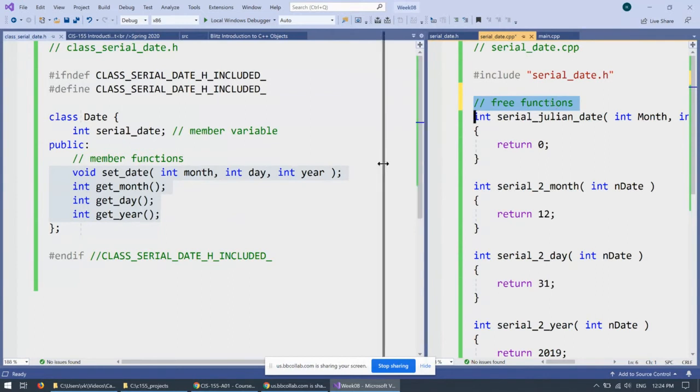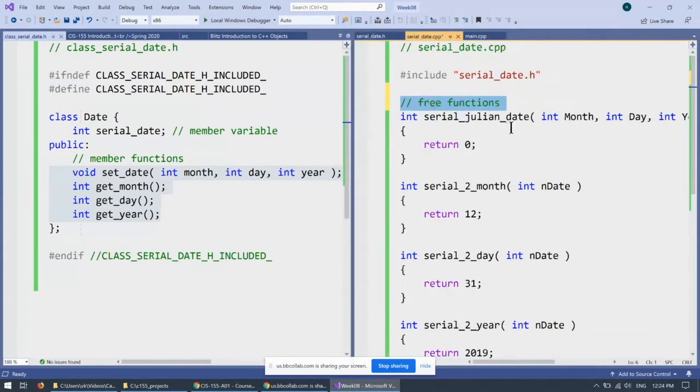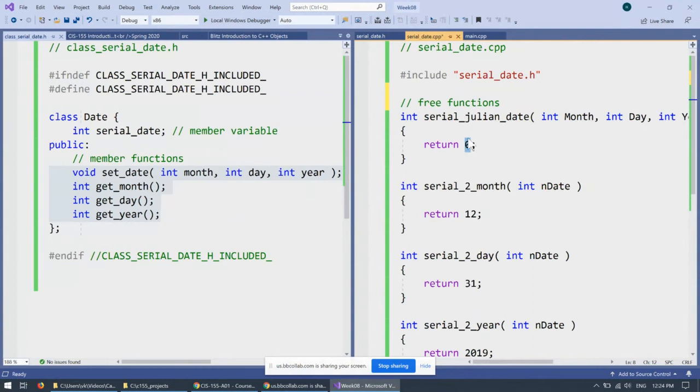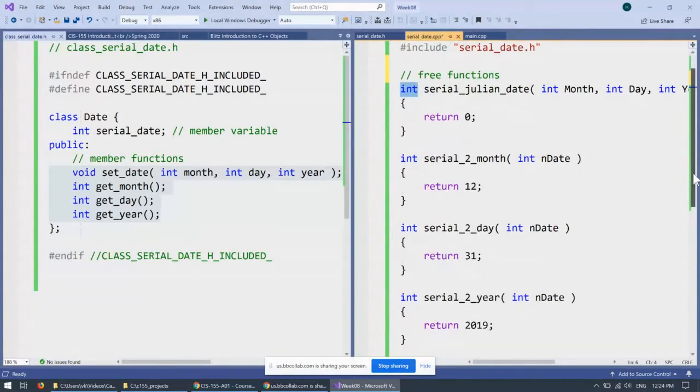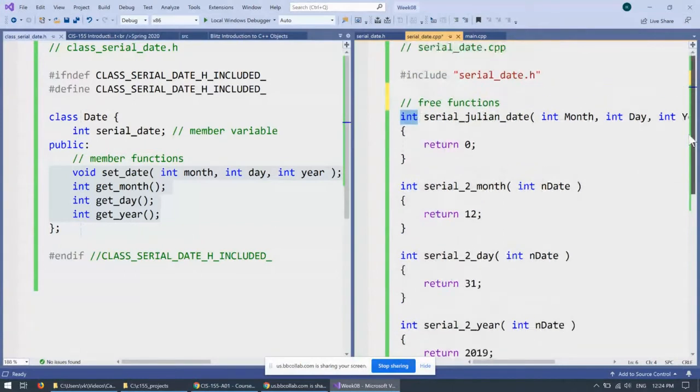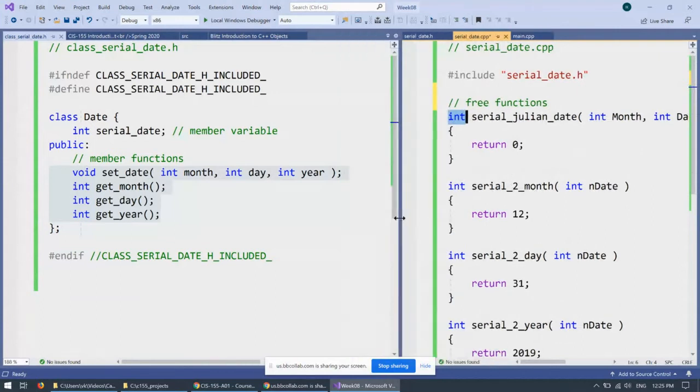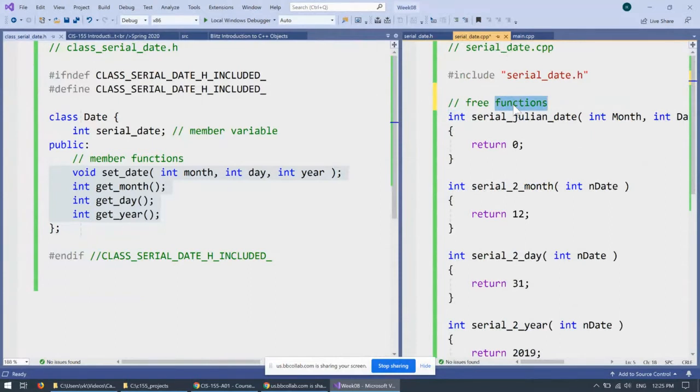They're available to be called at any given time. They just depend on their input variables, do some computation and return back the result. And this is the type of the value that is being returned. So far, this sample is very easy to follow because every value we use internally is an integer. We call them free functions. Another name is global function, but I prefer to call them free functions.